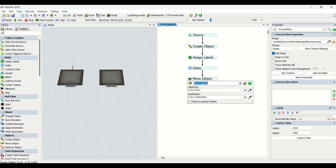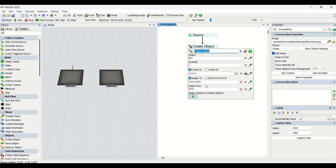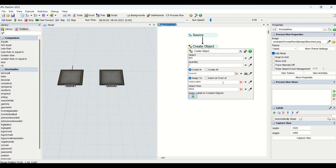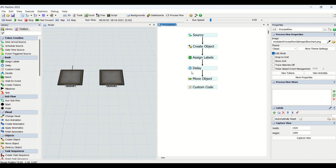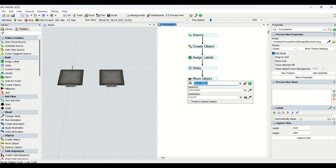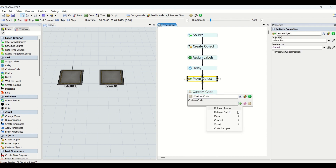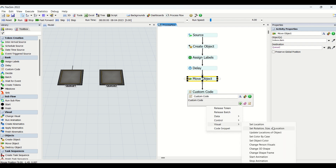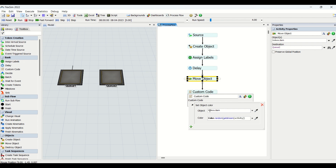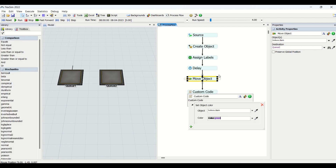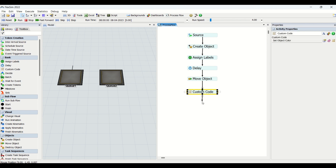The token item comes from the Create Object. We have assigned the token name so whichever part is created on Q1 is referred to as token dot item, which is then moved to Q2. Once the object arrives at Q2, its color is changed: token dot item is set to green color using Custom Code, and then the token is sent to Sync.